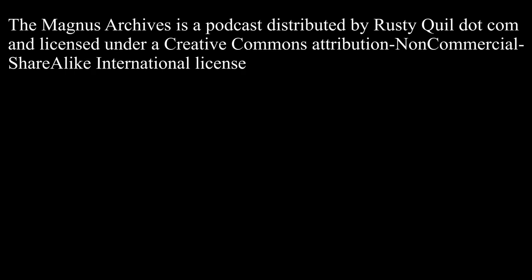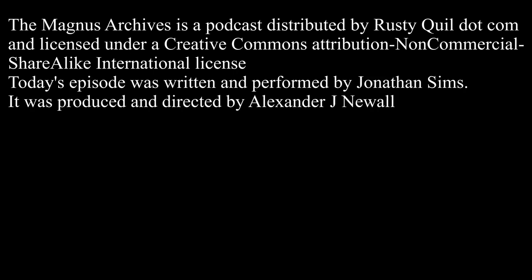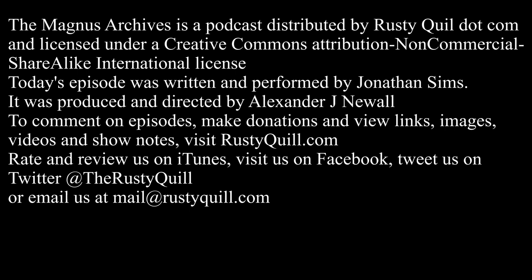The Magnus Archives is a podcast distributed by RustyQuill.com and licensed under a Creative Commons attribution, non-commercial, share-alike international license. Today's episode was written and performed by Jonathan Sims. It was produced and directed by Alexander J. Newell. To comment on episodes, make donations and view links, images, videos, and show notes, visit RustyQuill.com Rate and review us on iTunes, visit us on Facebook, tweet us on Twitter at TheRustyQuill, or email us at mail at RustyQuill.com Thanks for listening.